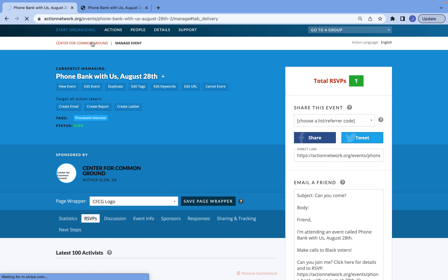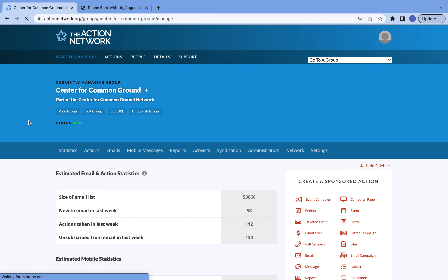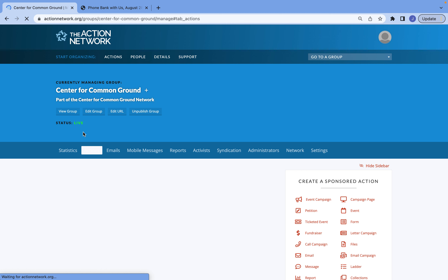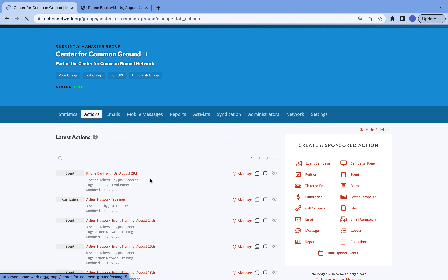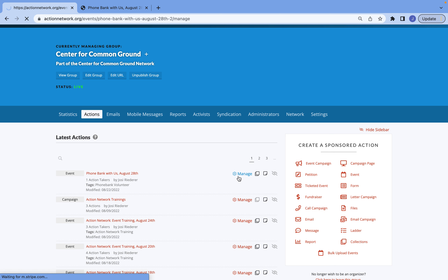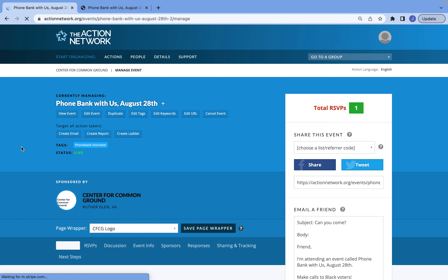Now, let's say it's been a few days, or you just want to see how many people have signed up for your event. You can do that by going back to your main page on Action Network and then selecting the Actions tab. On the Actions tab, you will be able to see your event here. If you select the title itself, it will automatically open up the event page, but if you would like to edit that event page, just select Manage and you will be able to edit everything that you need to, just like we did before.